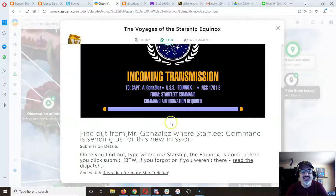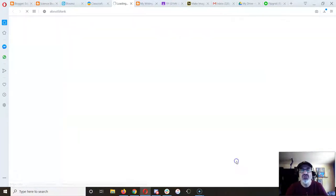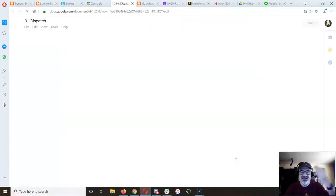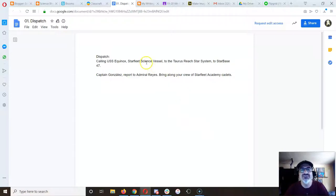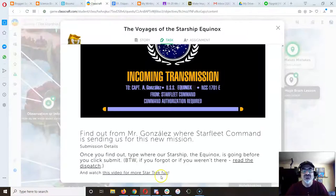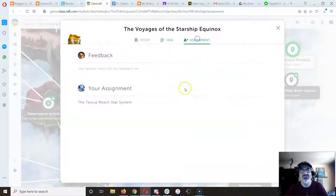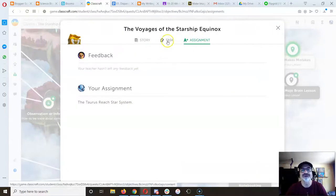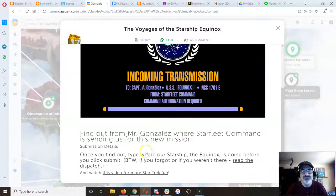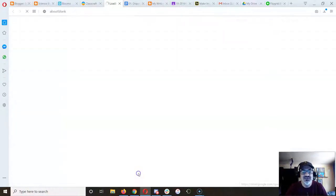Here's what I did. I put links here to the links that the QR codes take you to. So now you can read this first one, for example, and know that we're going to the Taurus reach star system to starbase 47. So you can now answer this question correctly: the Taurus reach star system.